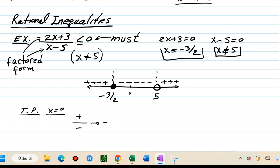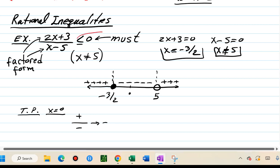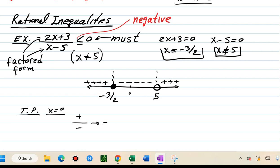So the segment between negative three halves and five is negative, and the outer segments are positive. We're looking for less than or equal zero, meaning negative values. The negative segment is only between negative three halves and five. The solution is from negative three halves to five — with a closed bracket at negative three halves and an open parenthesis at five.